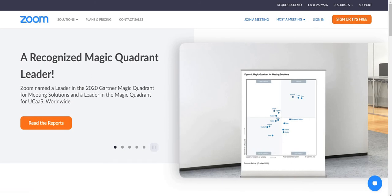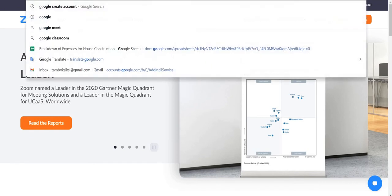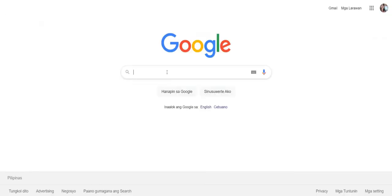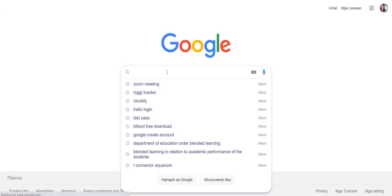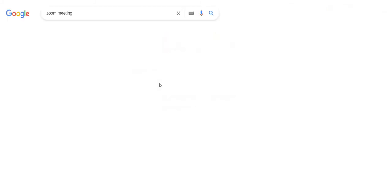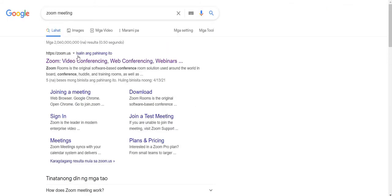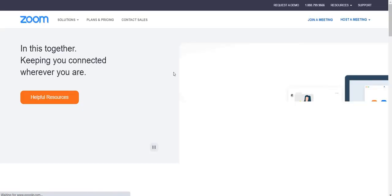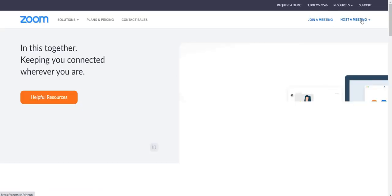First, you have to go to Google. When you click on Google, just type Zoom. Zoom meeting. Okay, when you type that, you have to find the first thing. Zoom, video conferencing, webinars, that's it. That's the right website or link.